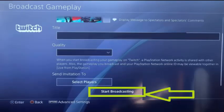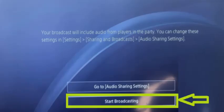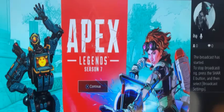When you have selected Twitch, you will be brought to a screen featuring your game. This will allow you to change the title of your stream, the quality of your stream, and even send invites to other players. Once you select Start Broadcasting, you will be shown a screen where you can adjust the audio sharing settings or go straight into Start Broadcasting. Your screen should then look like the example shown, featuring your game and your icon.